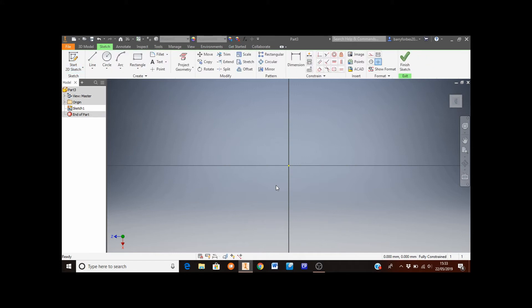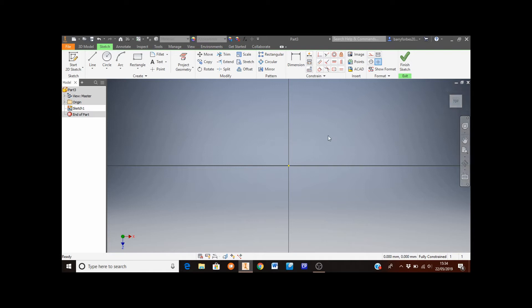At this stage, to make this first part easier, we're going to rotate this view so we're looking at it the correct way around. Move the mouse to the top right hand corner of the screen — there's a view cube there. I want to be able to read the word 'top' from left to right, so click on the left arrow. Now it's orientated correctly, which will make the next part much easier.